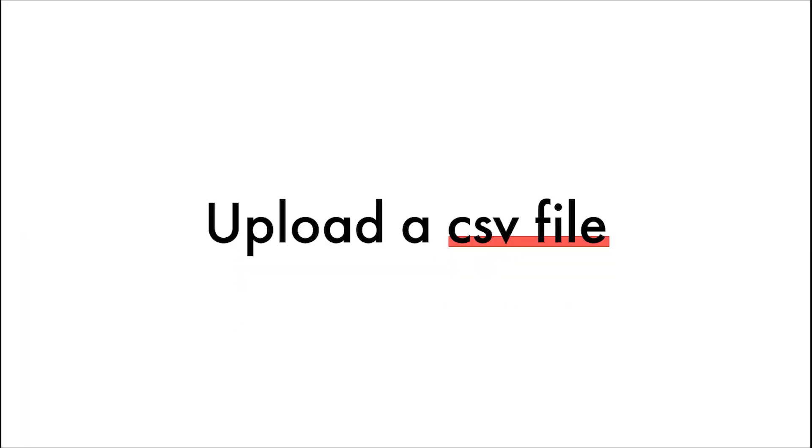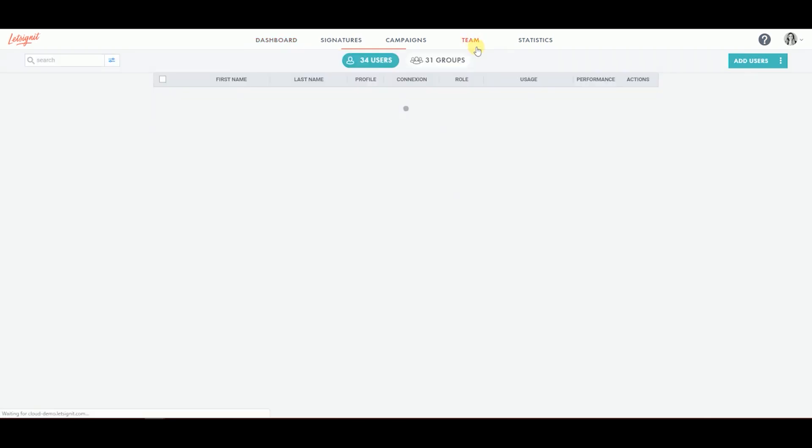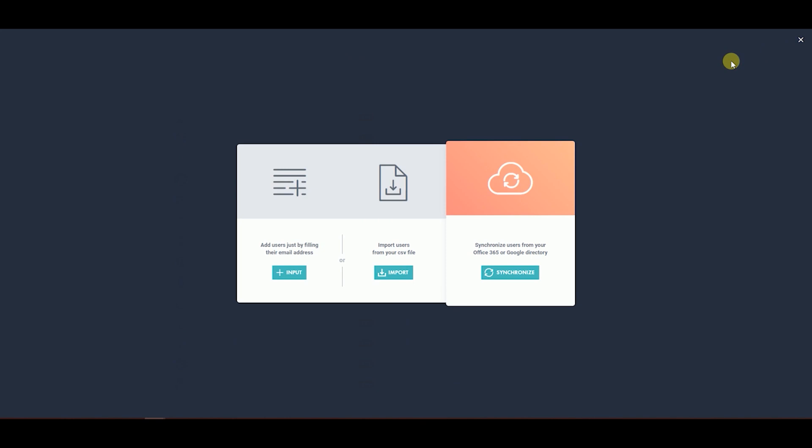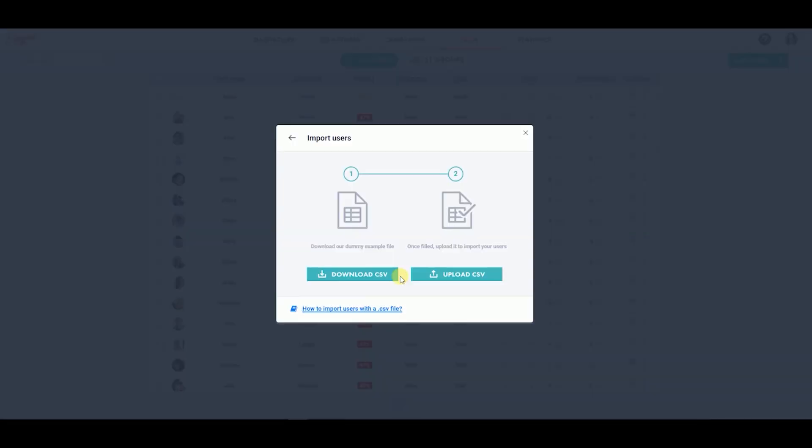Add your users by uploading a CSV file. To do so, go to the Team tab on the platform. Click on Add Users. A pop-up will appear. Click on Import under Import Users from your CSV file. You can download our dummy example file to follow the format.